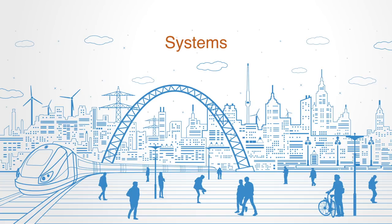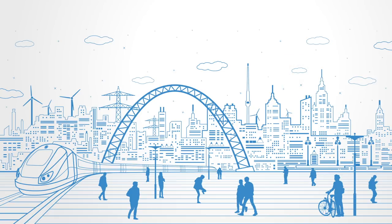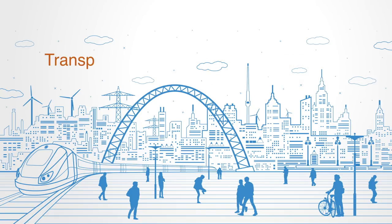The real design challenges are shifting from building things to building systems. Not another house, but designing a whole smart city. Not another power plant, but a whole smart grid. Not another car, but an integrated transport service.